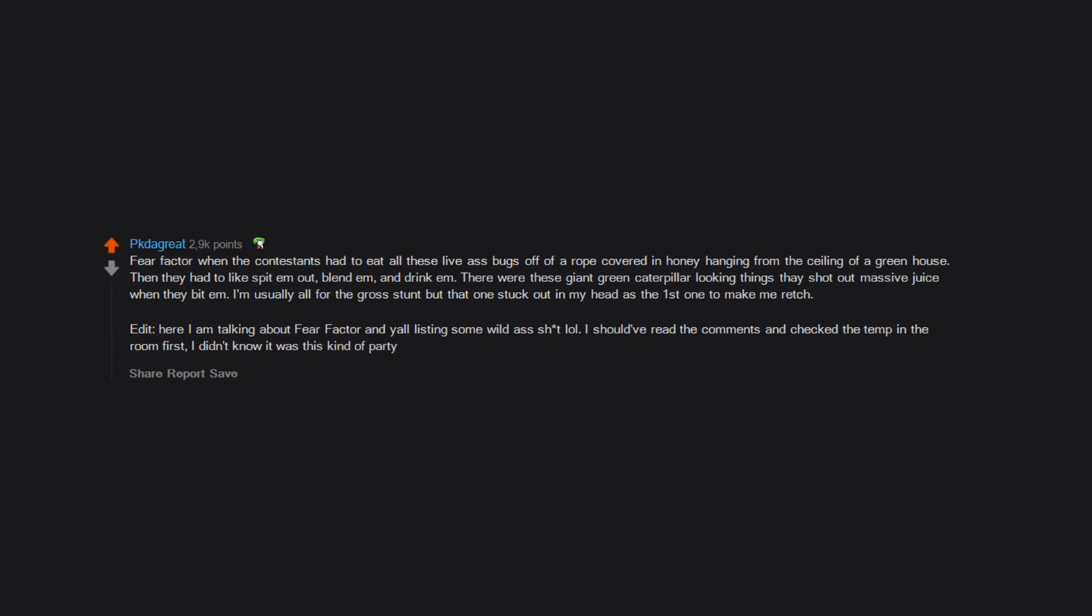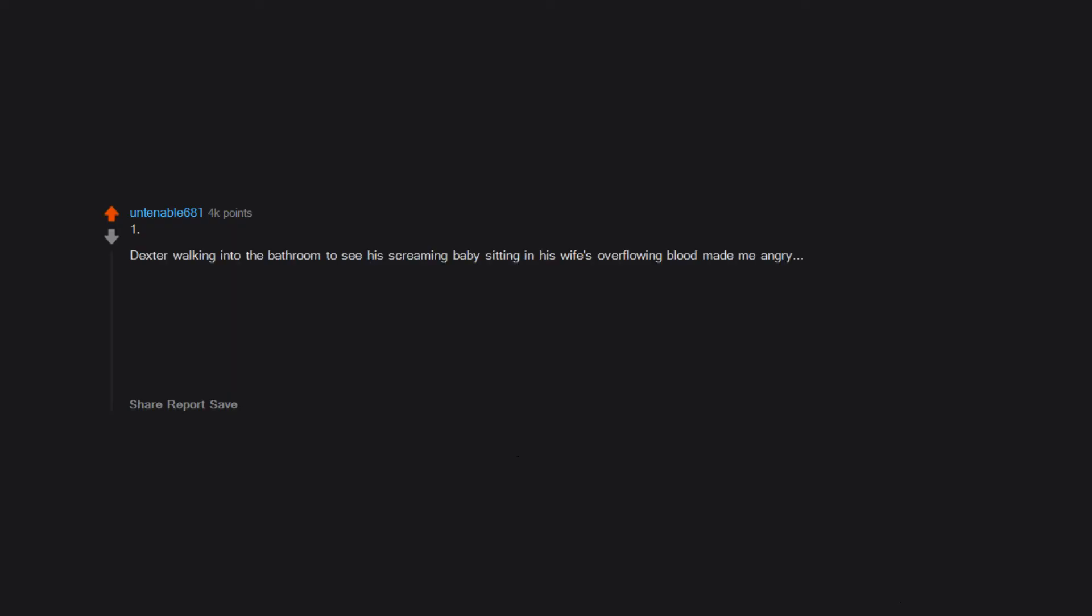1. Dexter walking into the bathroom to see his screaming baby sitting in his wife's overflowing blood made me angry. 2. Carol telling Lizzie to look at the flowers stunned me for about 10 minutes. 3. Locutus of Borg showing up on the screen broke my heart and made me cry.